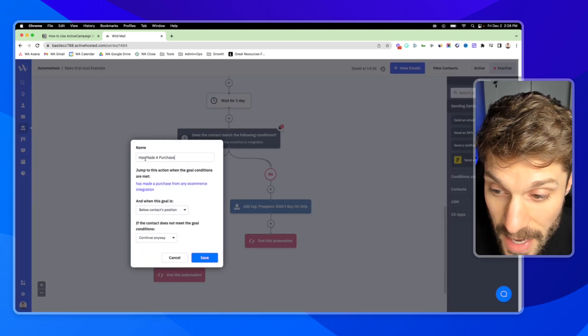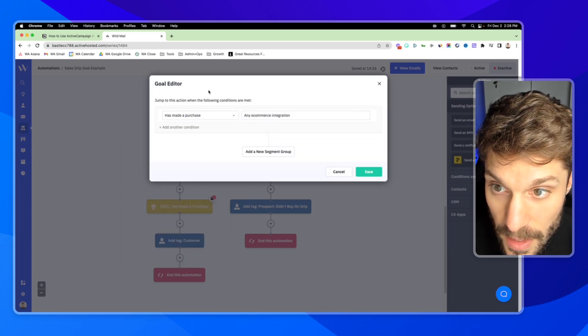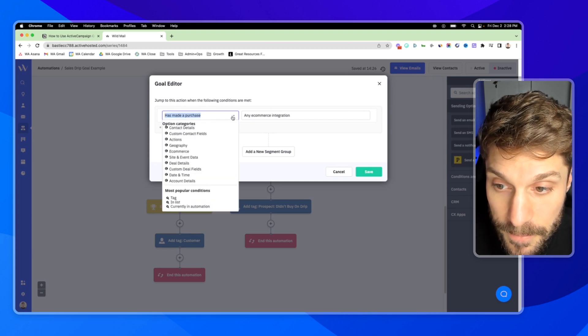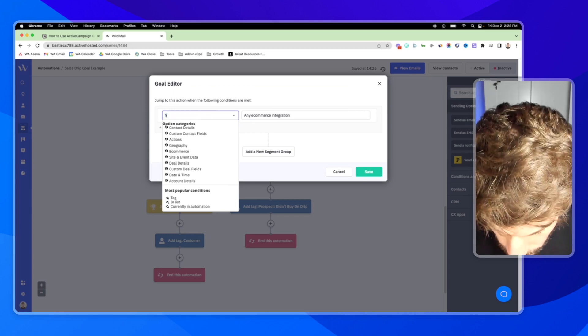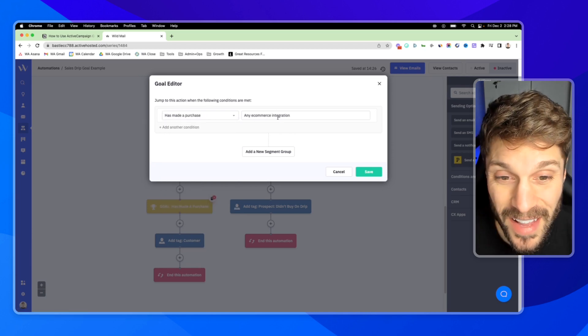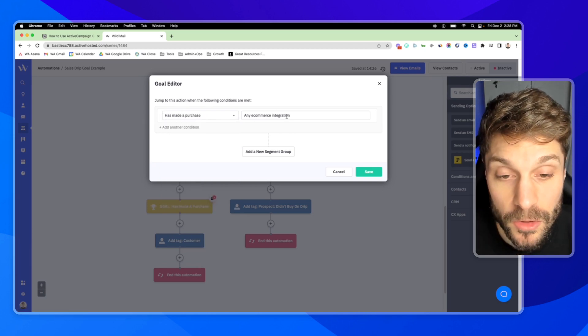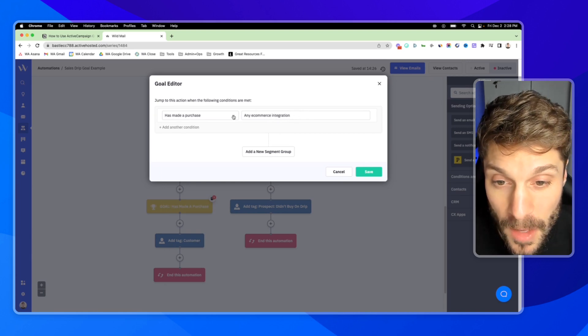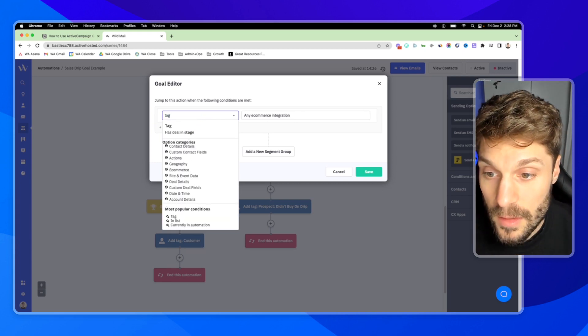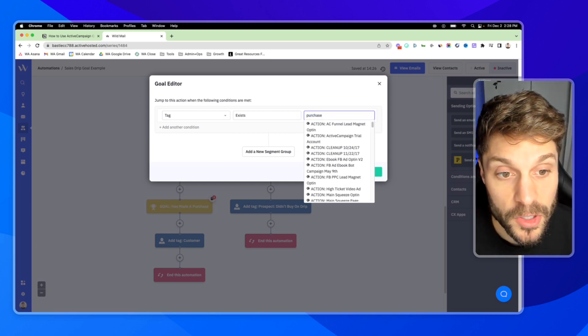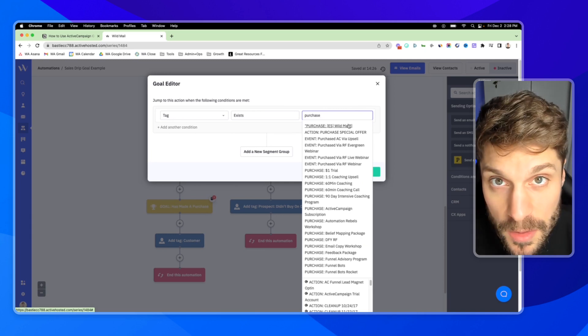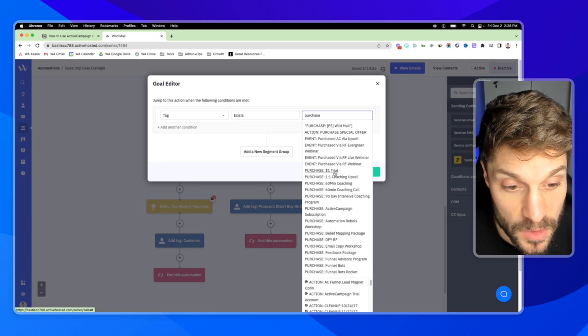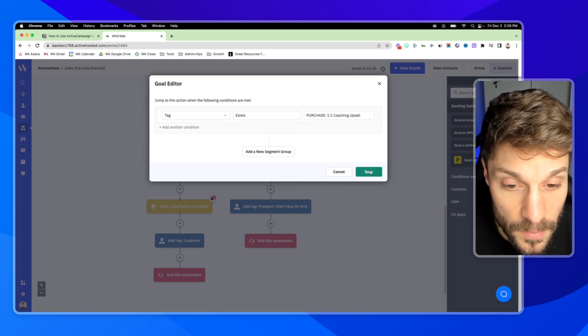The name that we've given it is has made a purchase. And now we're going to set the conditions by clicking into this here and using the segment builder. In this case, we're using an e-commerce integration. So we can choose has made a purchase based on any e-commerce integration. If you're using the Shopify deep data integration, you can choose that and make sure to choose the specific integration that you have set up. Otherwise, another option would be tag exists. And then just find the purchase tag. This is the tag that you're adding when they've made a purchase, when they've joined your membership and joined your program, whatever the case is. So for example, let's just say they've purchased a one-to-one coaching upsell, hit save.